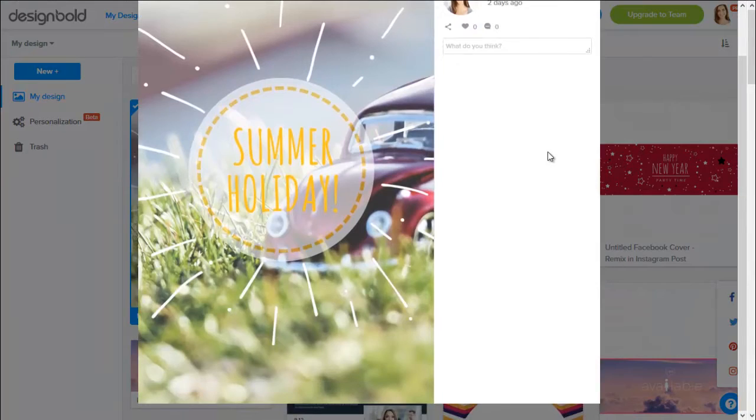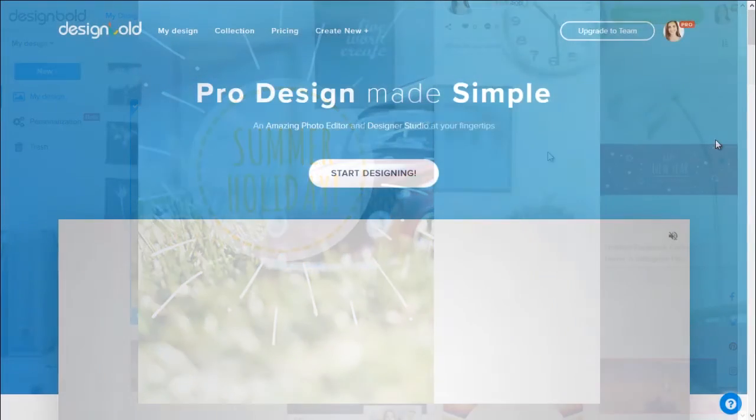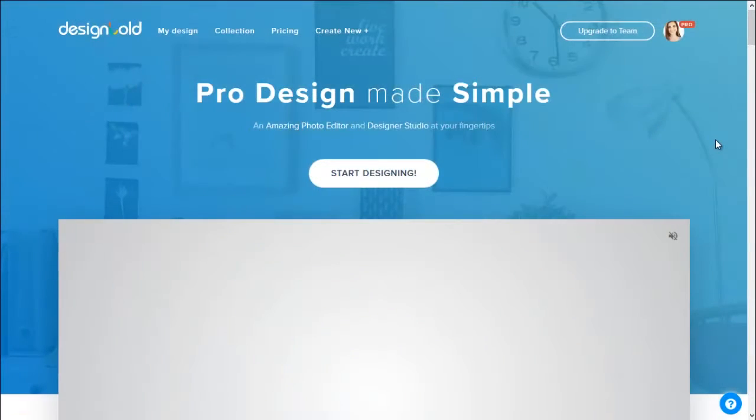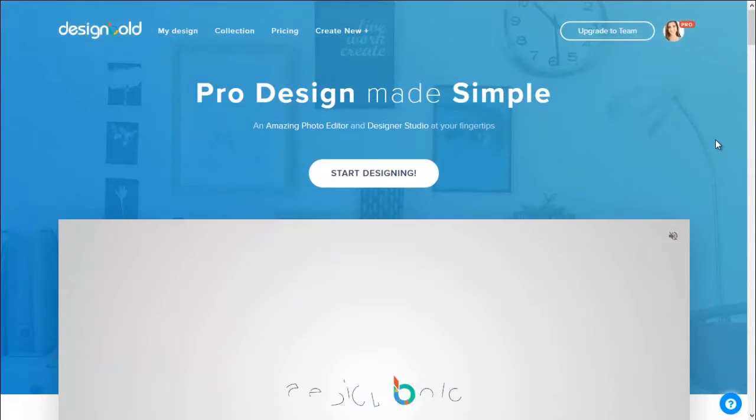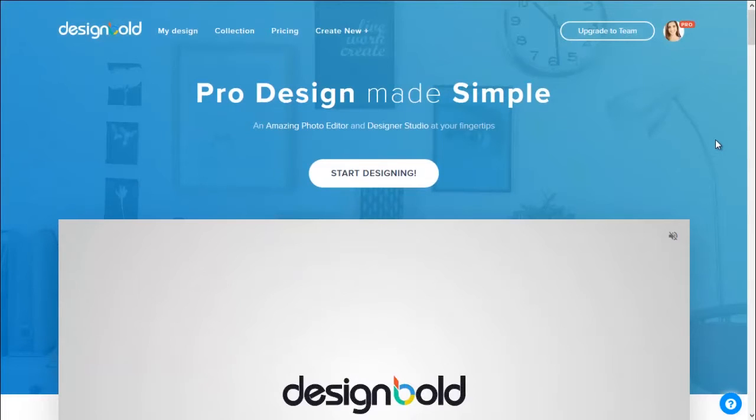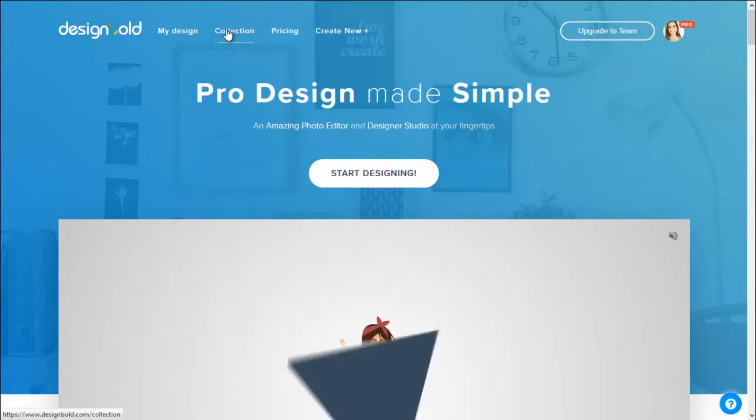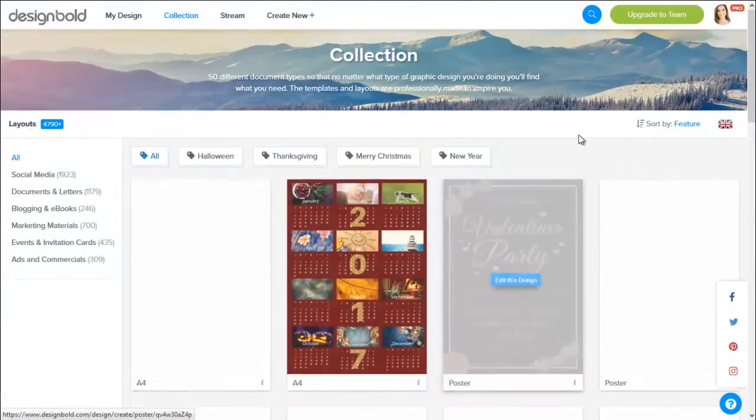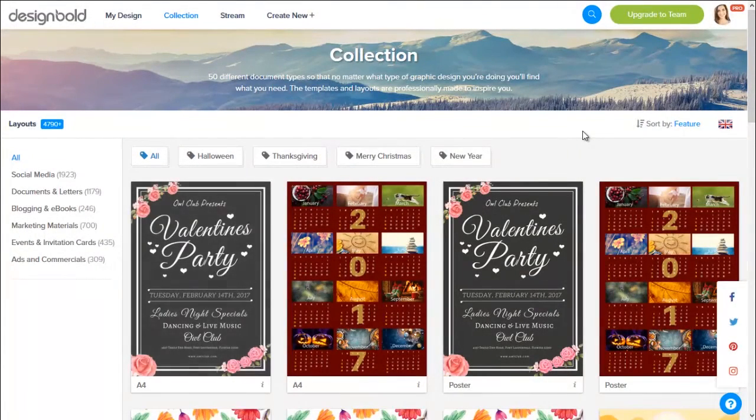The first thing we need to do is go to the website designbold.com. When you're on the homepage, you will see on the top are the links that direct to other pages. You would want to click on Collection. Okay, so now we're in the Collection page.